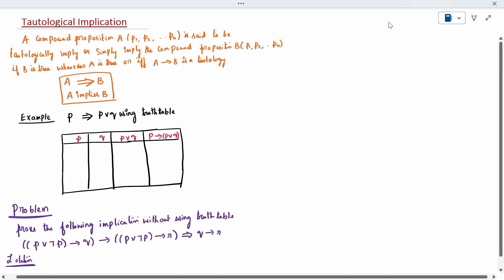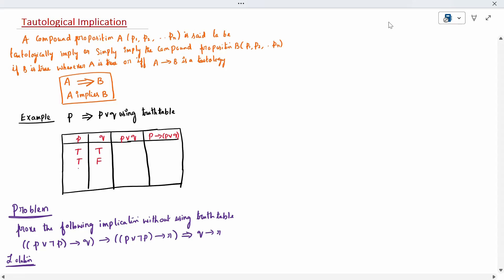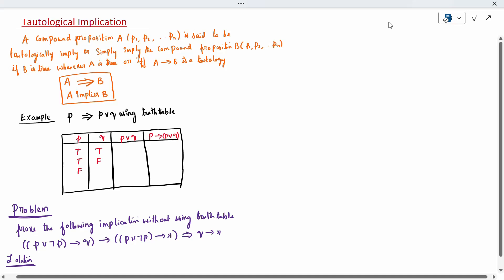P and Q take all possible truth value combinations: true-true, true-false, false-true, and both false. For the disjunction column, the rule is: both false gives false; everything else is true.